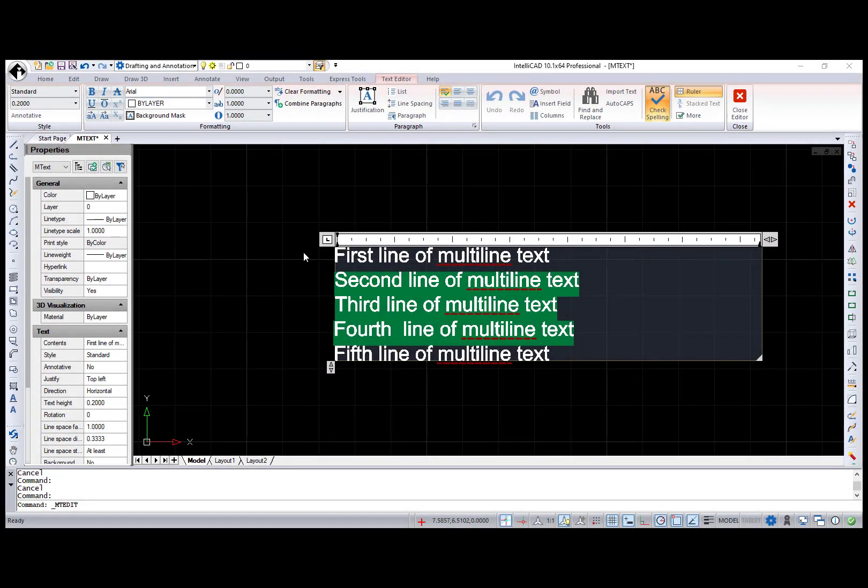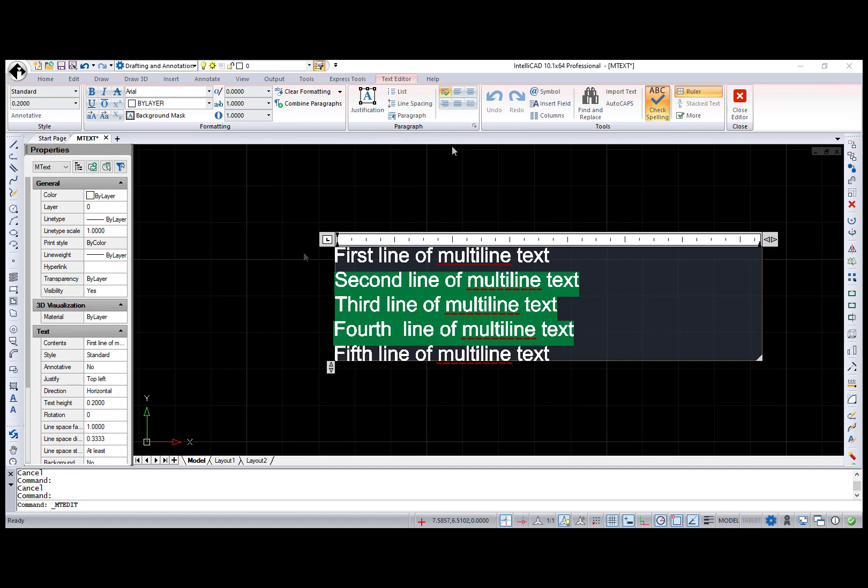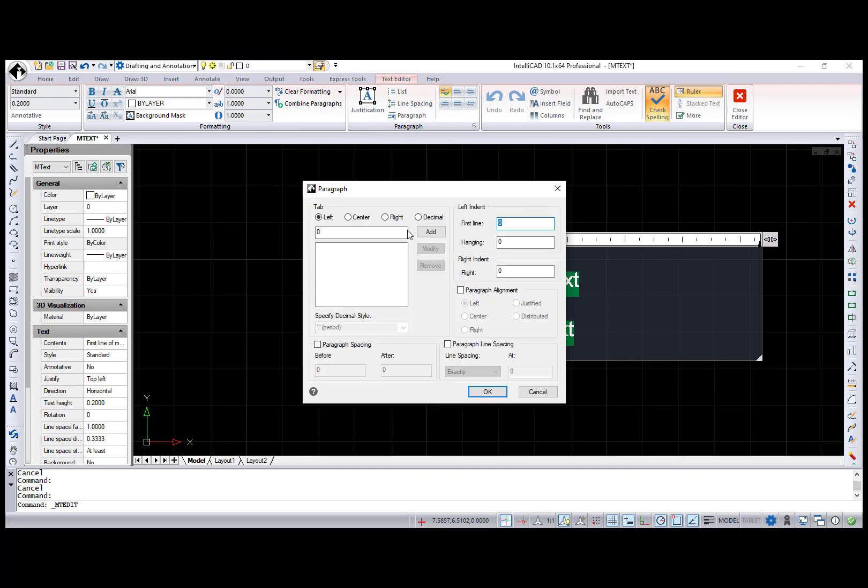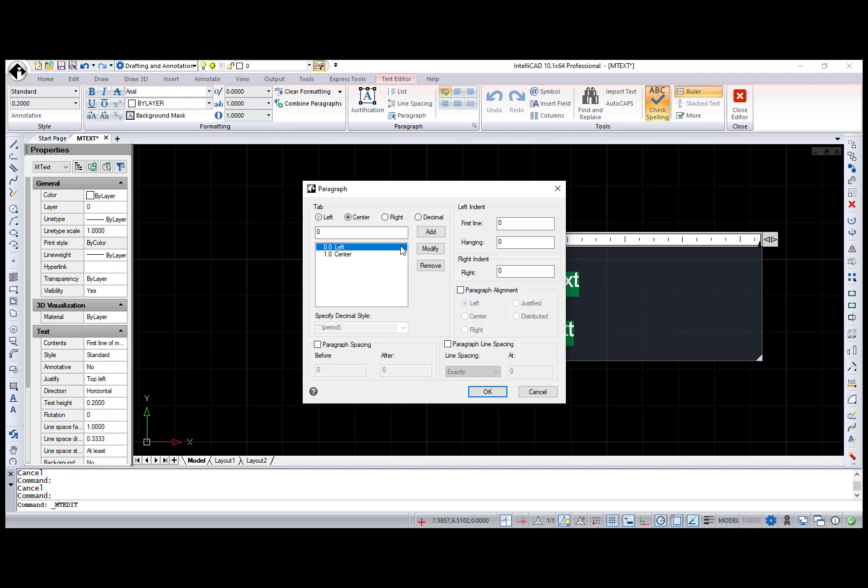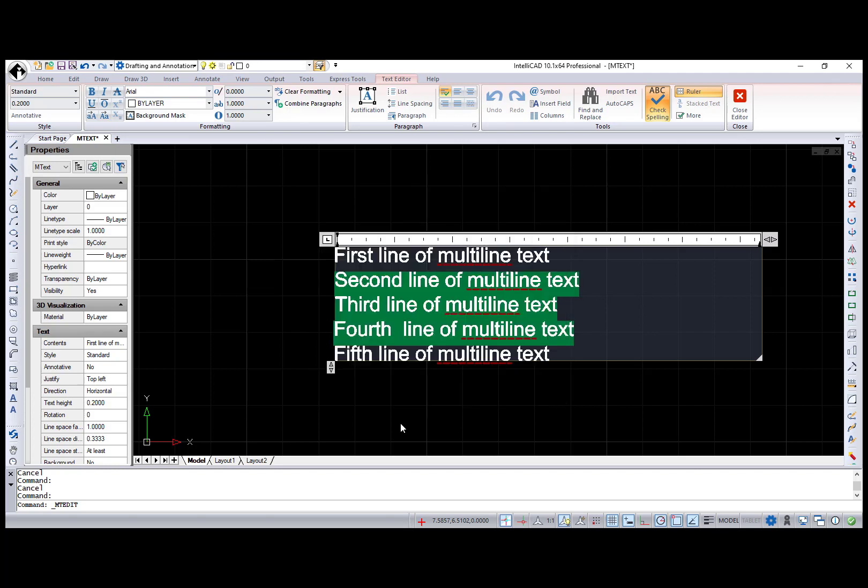Let's move to the mText improvements. The biggest addition in this area is a new paragraph dialog for editing paragraph settings for selected multi-line text. The Paragraph dialog box is available from the Paragraph button or through the Context menu and contains the following options: ability to add new tabs with particular alignment, modify and remove existing tabs, select decimal symbol to use for decimal points, set left and right indents for paragraph, paragraph alignment, paragraph spacing and paragraph line spacing.